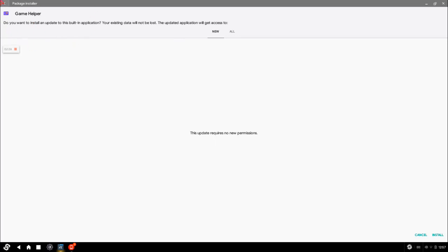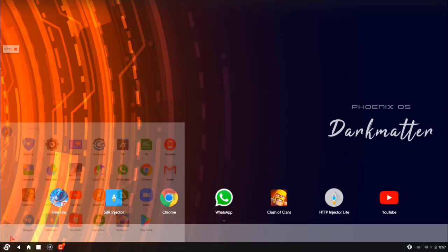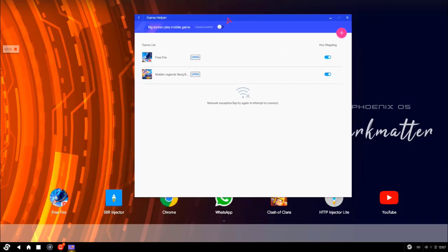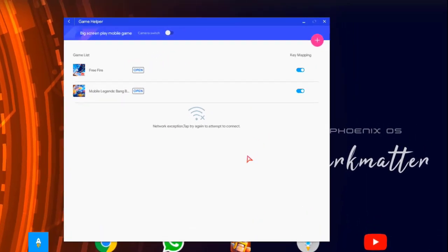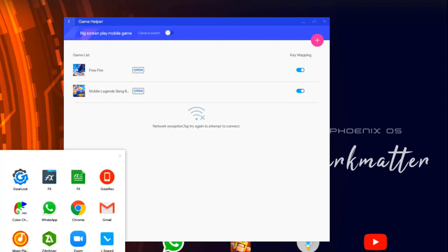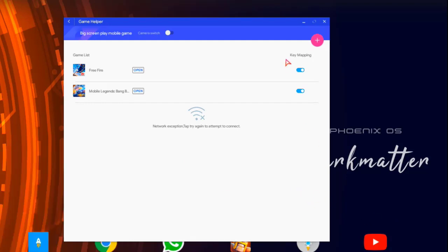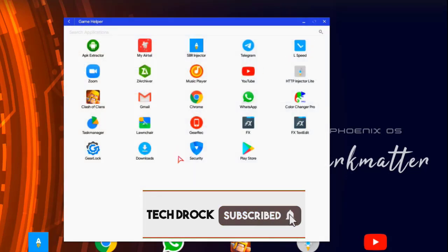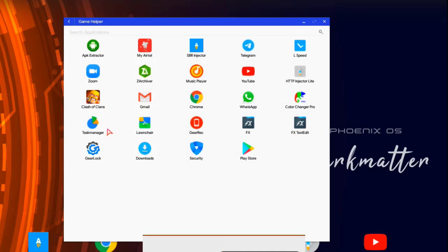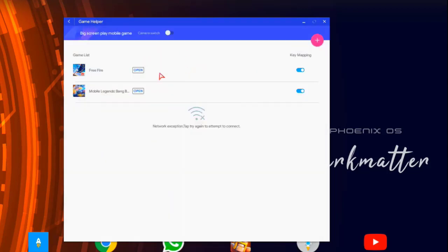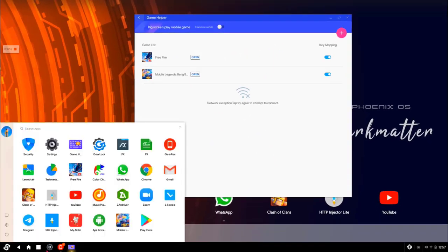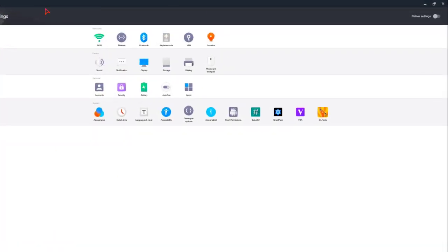You can download the game helper and install it. If you want to start the game, you can use the app to detect the game. You can select the game and adjust the settings in Phoenix.